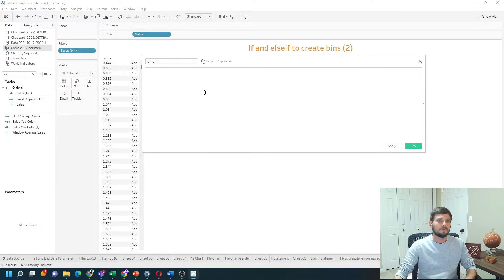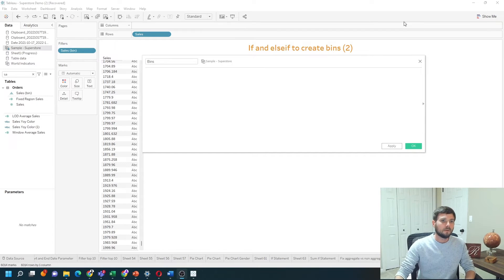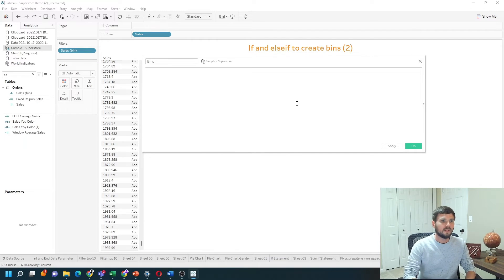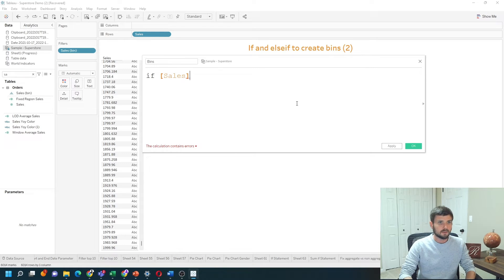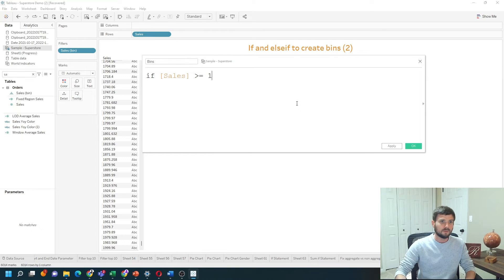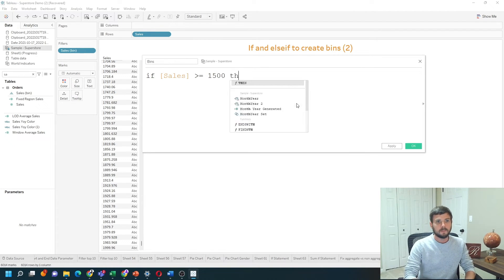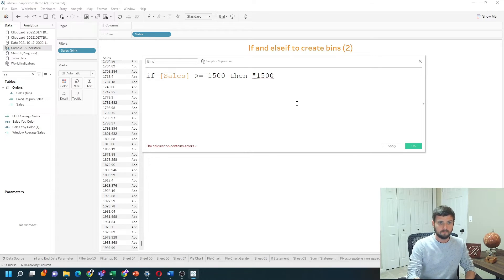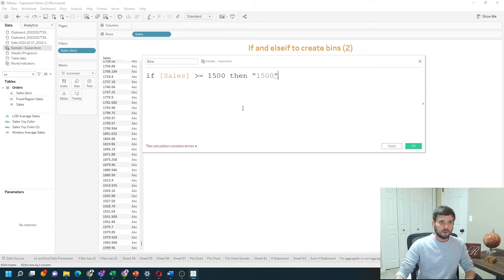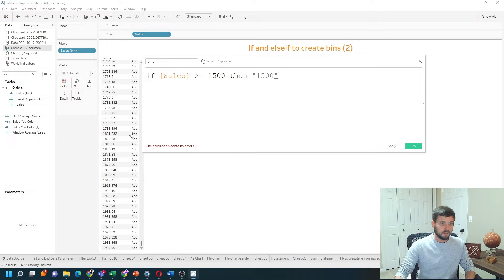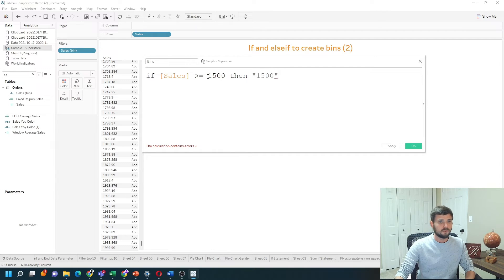Zoom in. Type if sales - not the aggregate of sales, not sum of sales - if sales at the row level is greater than or equal to 1500, we're going to call it 1500. Always start at the top. I know my numbers go up to around 2000, so I'm going to bin them into sizes of 500 and start at the highest value that I have.